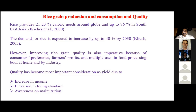Grain quality is imperative because consumer preference, farmer profits, and the multiple uses of food products both at home and in industry are equally important. Quality consideration has become more valuable for three important reasons, number one being the increase in income, elevation in living standards, and awareness of malnutrition.